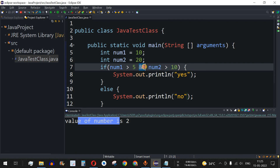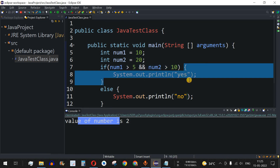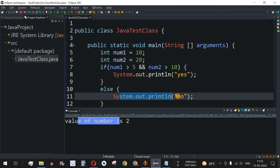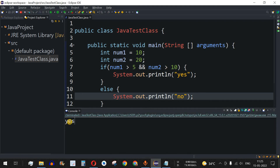The AND operator checks whether both conditions are true. If so, this block of code executes; otherwise the control flow goes to the else part. Let me save this file and run the code — as we can see, "yes" is getting printed.